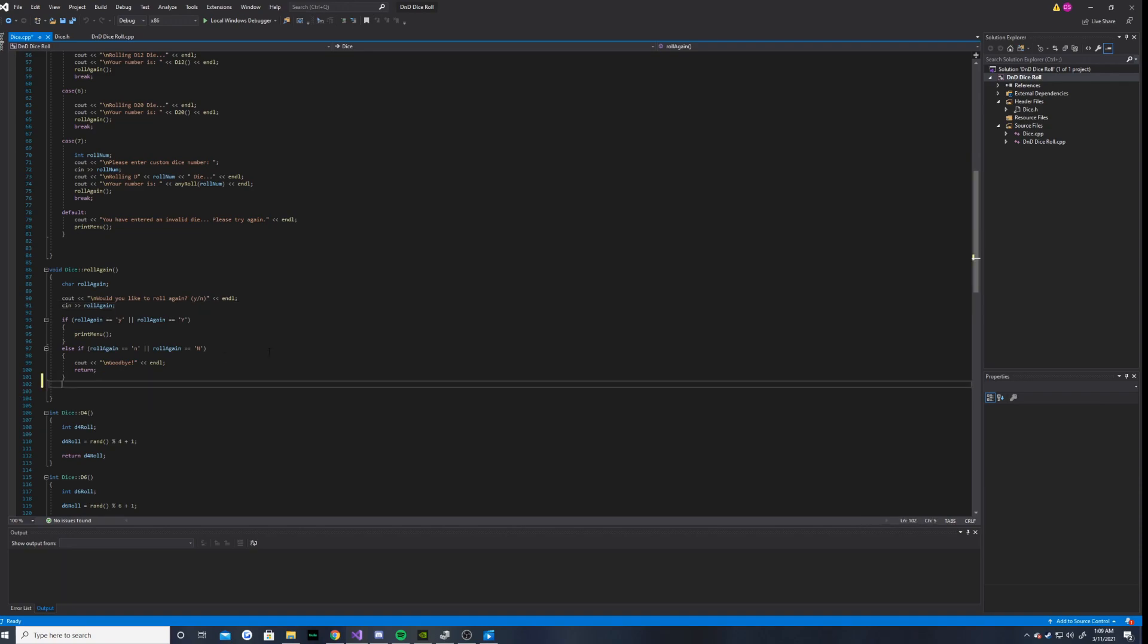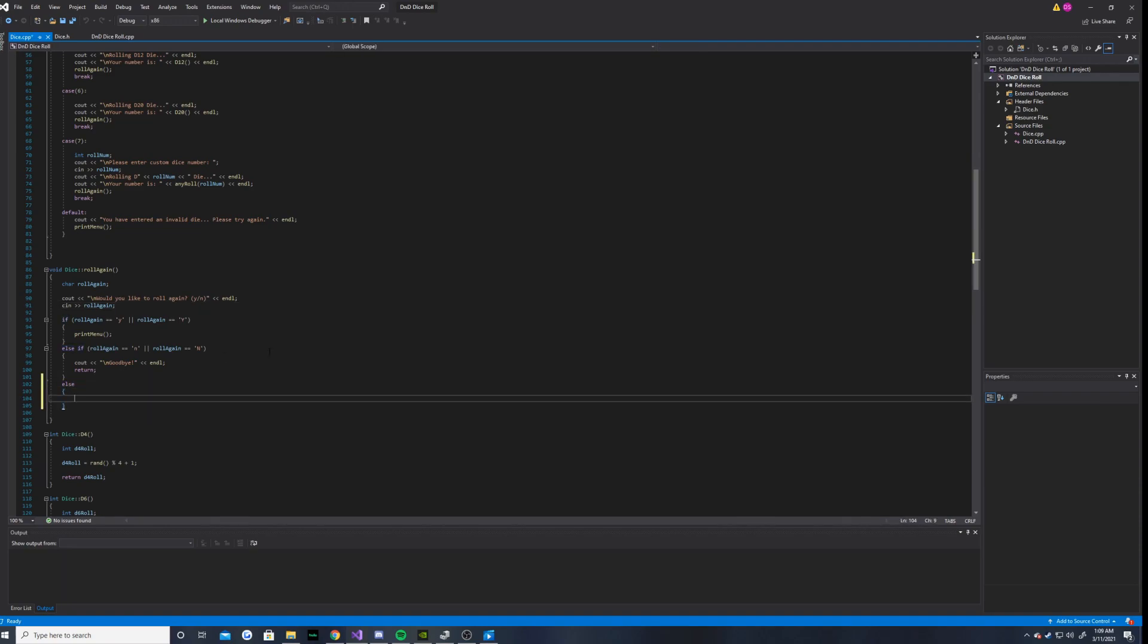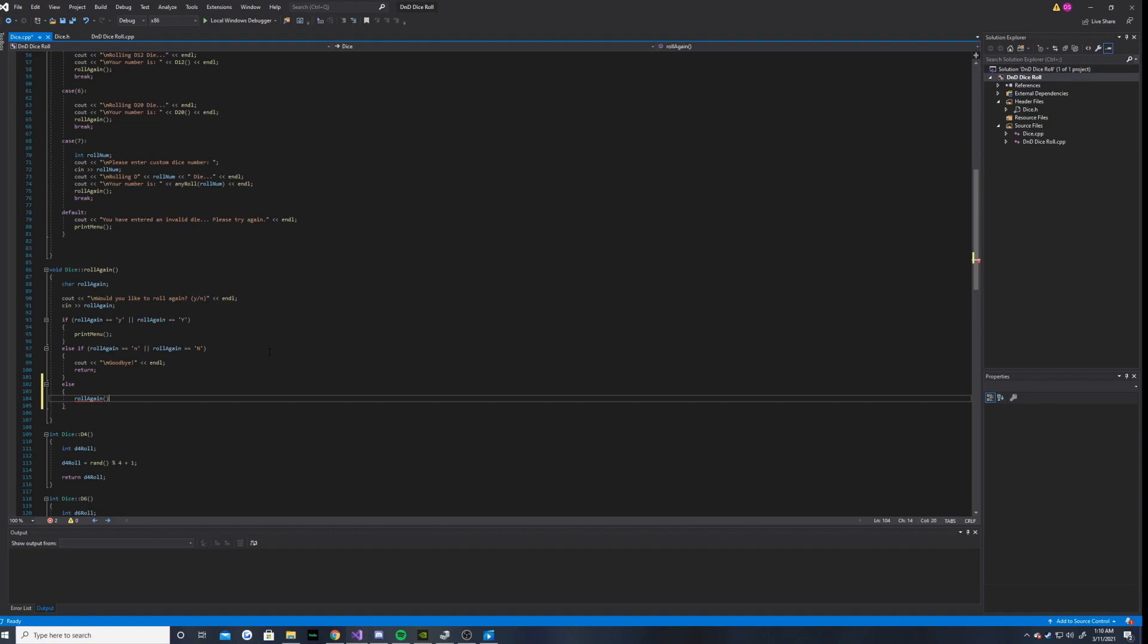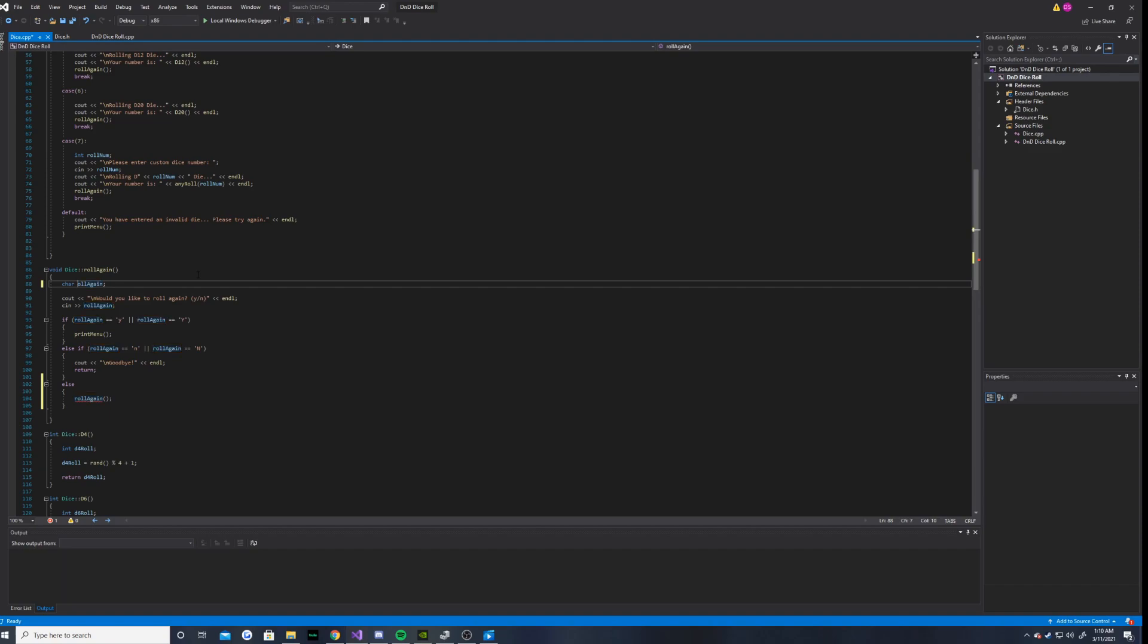And actually, I'm going to do else roll again. Maybe I can't do that. But I'm trying to do a bit of a recursive call here. Oh, I see. That makes sense. I will rename this to, let's say, capital roll again. There we go.